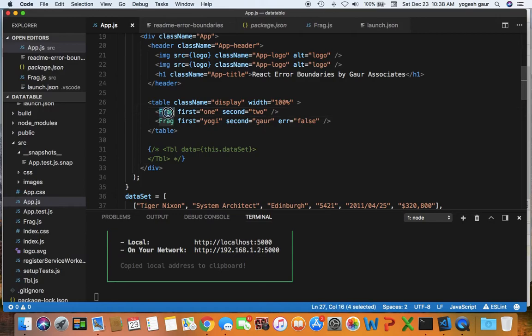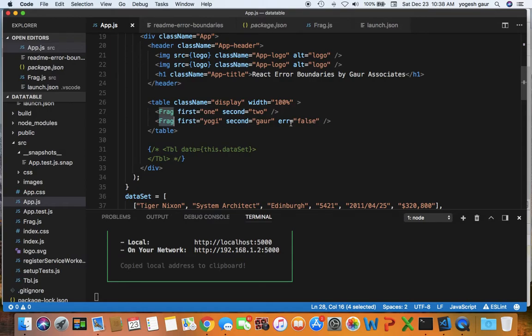and I call two fragments, one and two. To simulate an error, what I'm going to do is in one of the fragments I would just set a property called error equal to true.